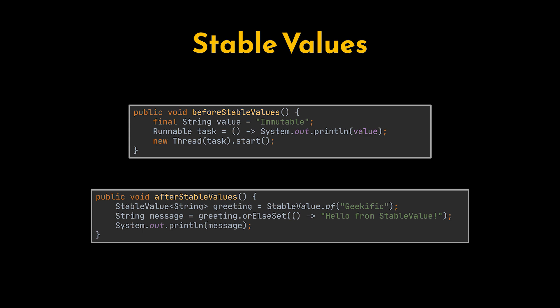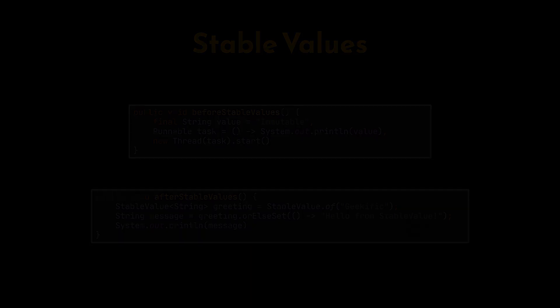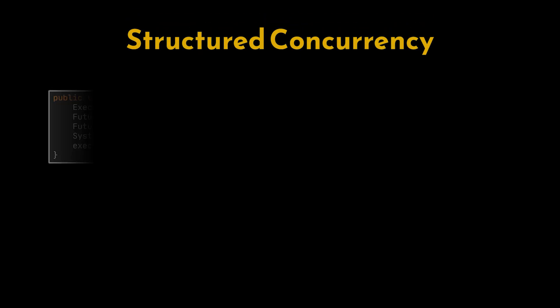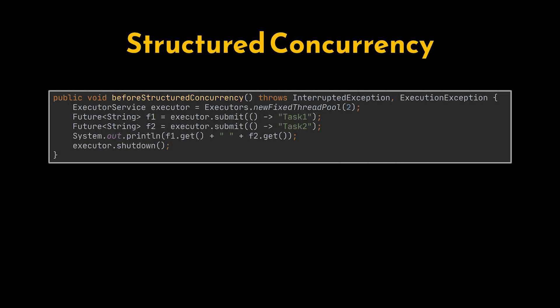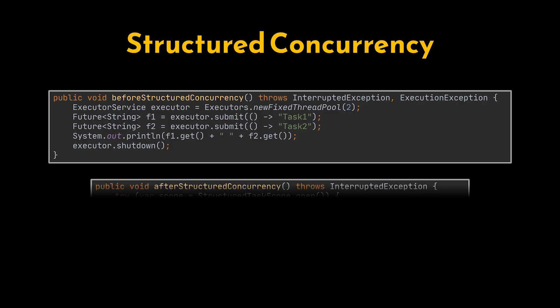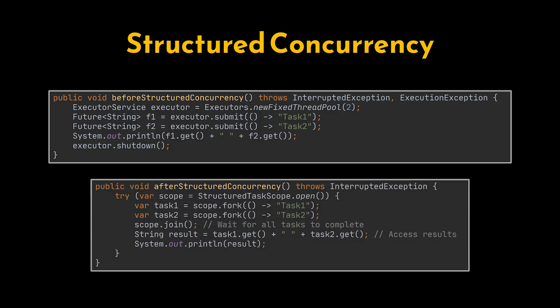Together they make thread-safe state sharing simple, lightweight, and reliable. Finally, structured concurrency—now a standard feature. It builds on virtual threads by bringing order to multi-threading chaos. Instead of manually creating threads, tracking futures, and handling shutdowns, we can group related tasks into a single logical unit.